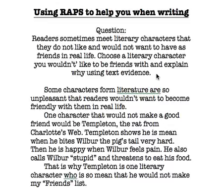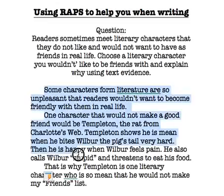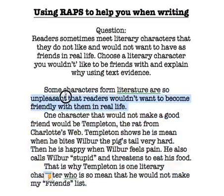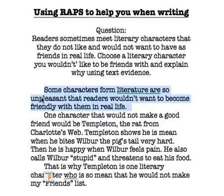We're going to use some of the words from the question in our topic statement. Notice down here I have the written response, and at the beginning we have the topic statement. It says 'some characters from literature' — we see right there characters that are from literature — 'are unpleasant,' another way of saying that we do not want to be friends with them, 'that readers would not want to become friendly with them in real life.' We see some of the words from the question in our topic statement.